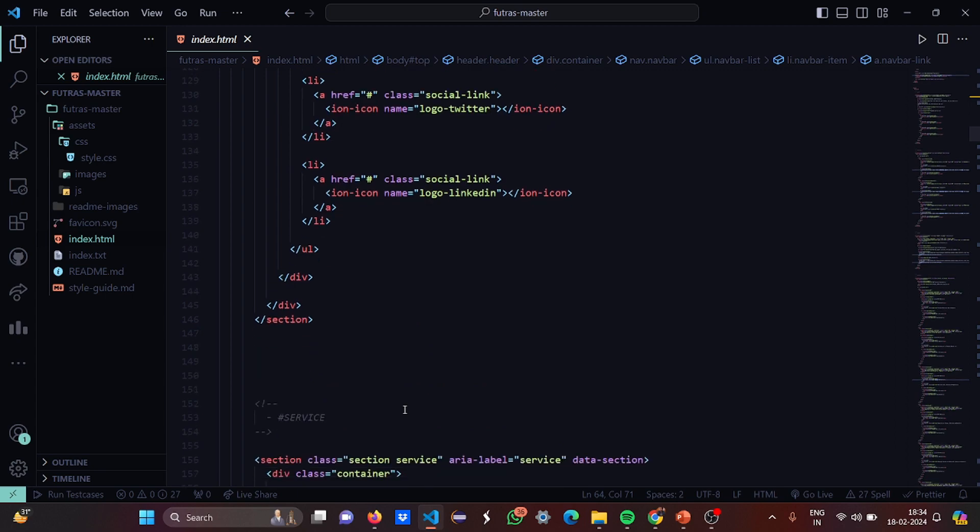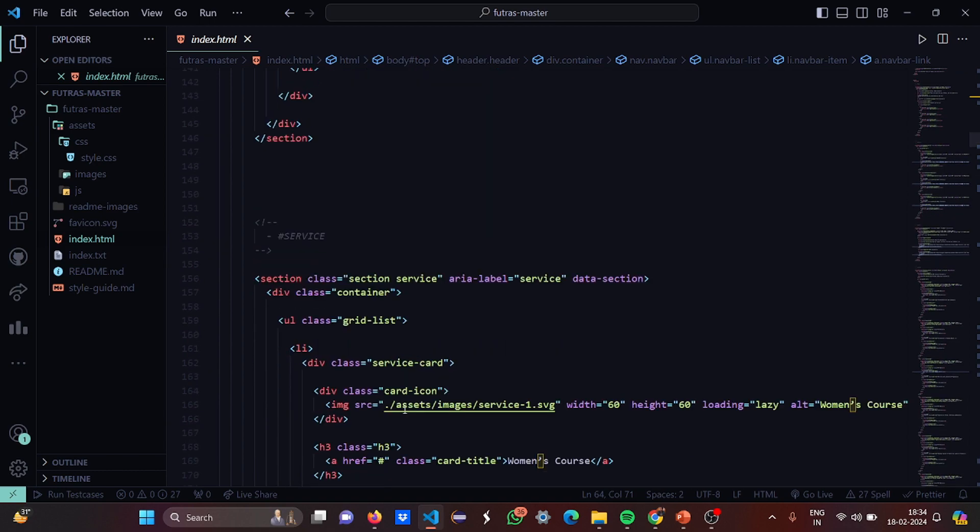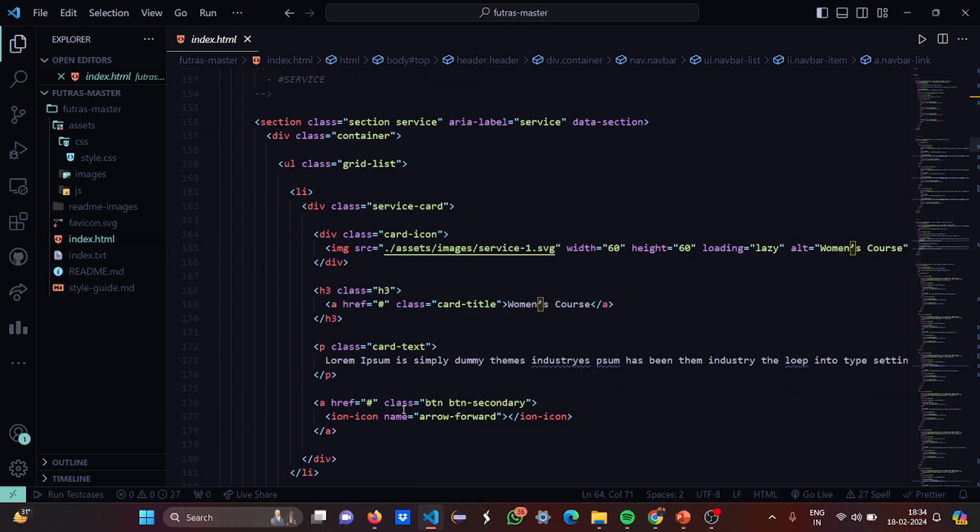Basically all the social connects like connect us, you can join our site, you can give us feedback, have our suggestions. So basically our social connects have been provided here. Then this is a service menu. In the service menu you have a section service under which you have a container, the class of unordered list, grid list. Here you have a service card, card icon.